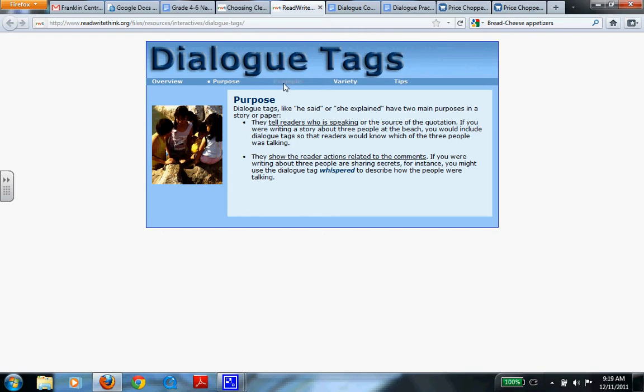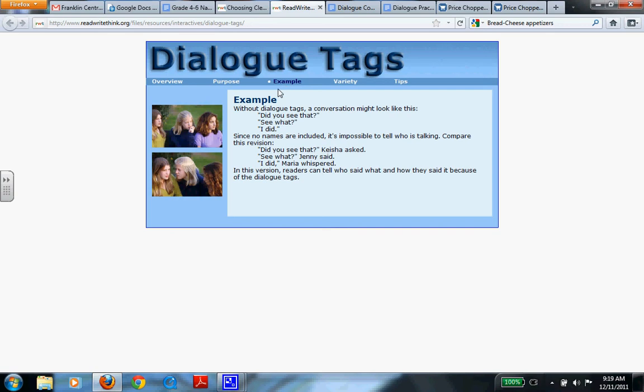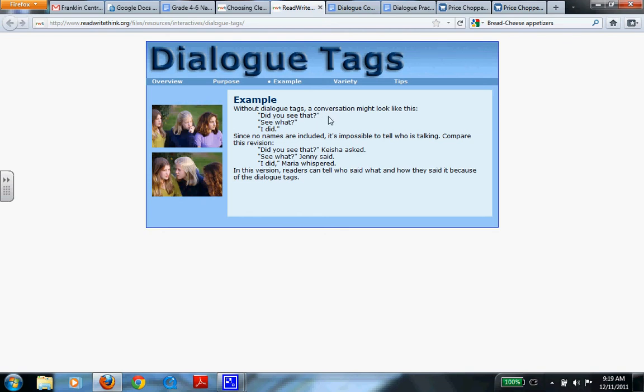Now let's go to an example. This is what a dialogue would look like without any tags involved. Did you see that? See what? I did. So here, there's absolutely no way of us knowing who was talking and how they were talking. Because we put this tag here, did you see that said Johnny in a scared voice. That would tell us who said it and how he felt while he said it.